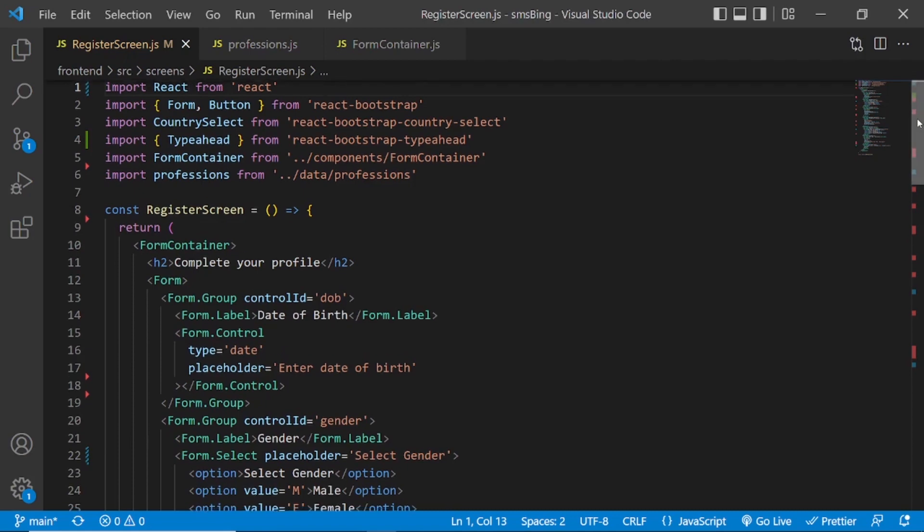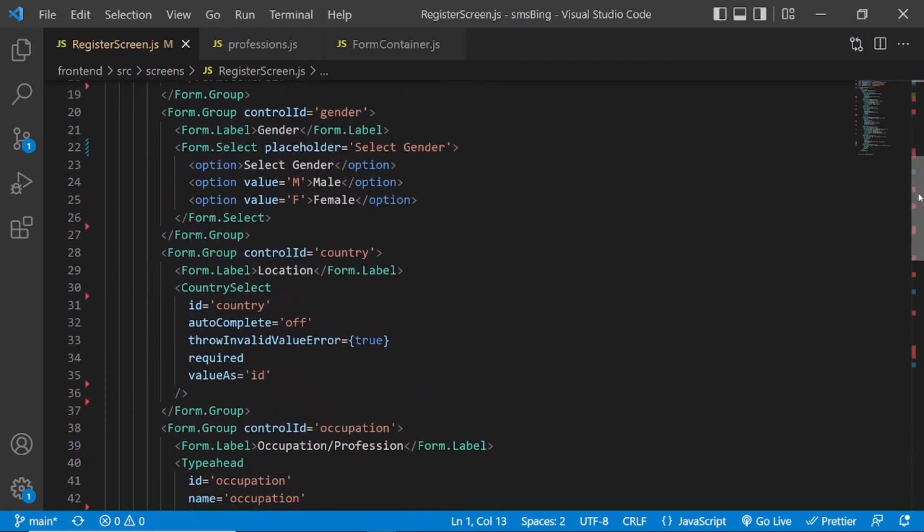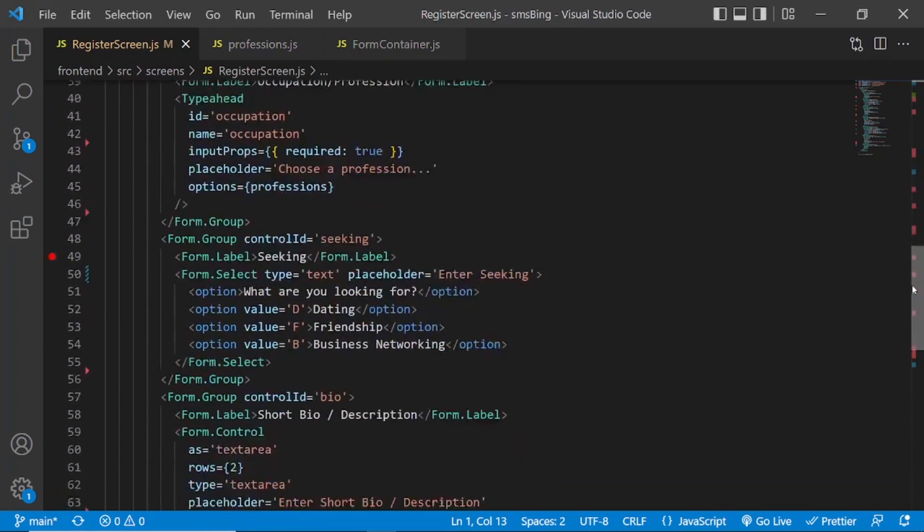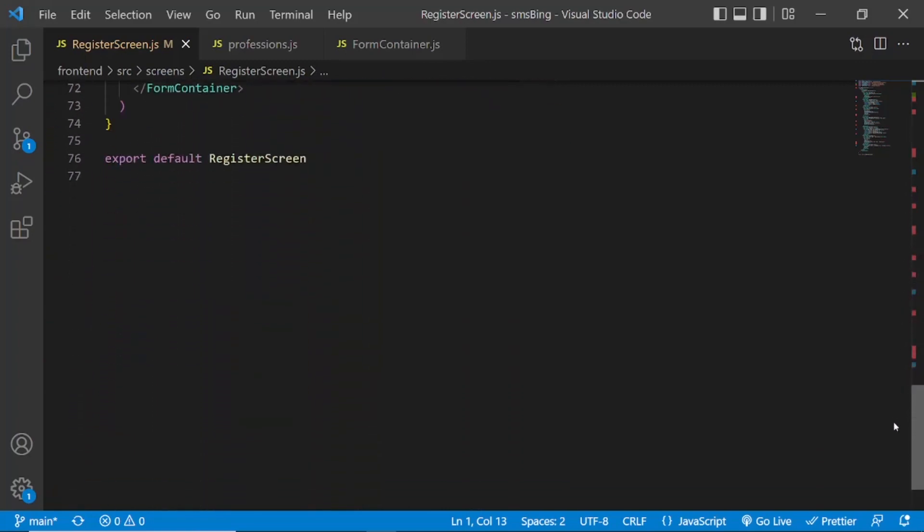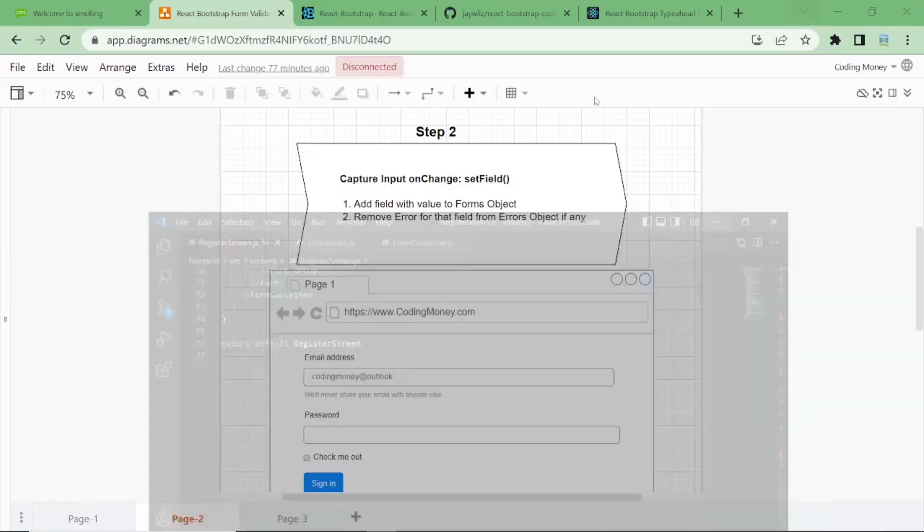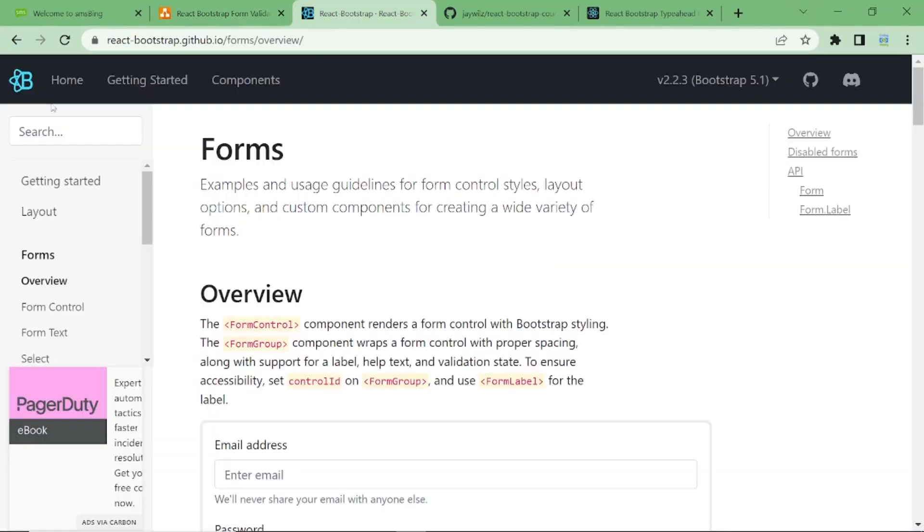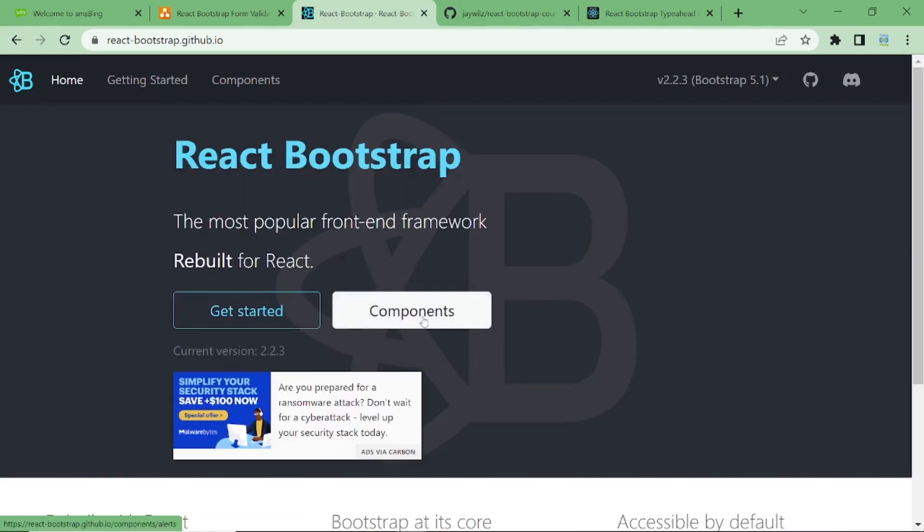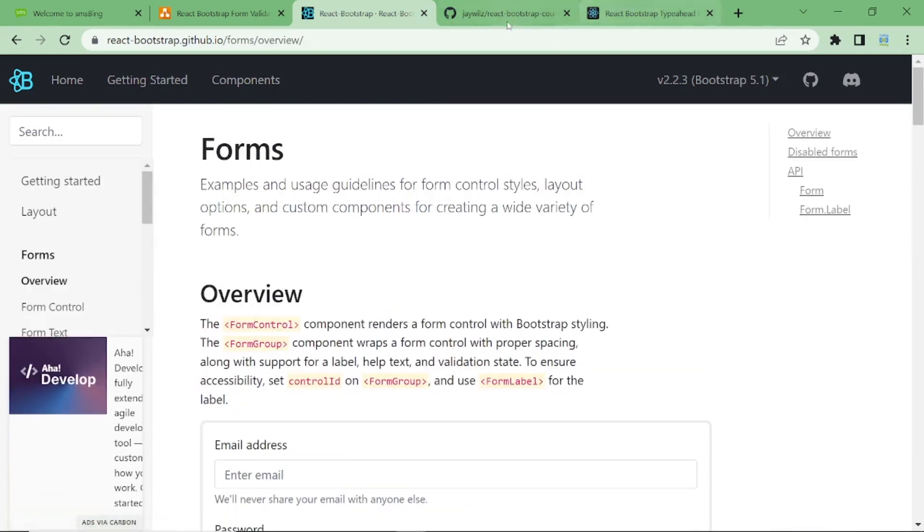As you can see, this is just a simple React bootstrap form elements, nothing special. This is what I'm using, React bootstrap. If you come to the website, React bootstrap forms.